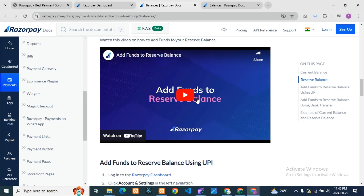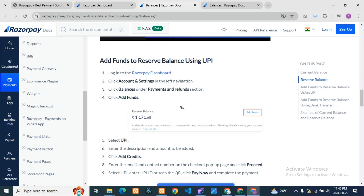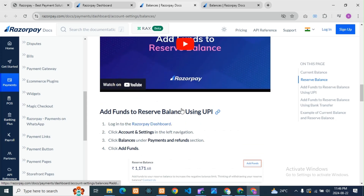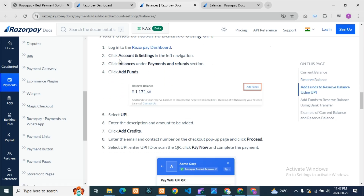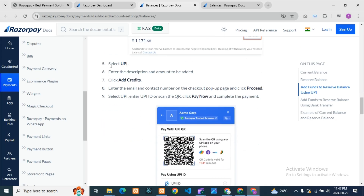They have also provided a video showing how we can add the amount. There are two methods: one is by UPI, and the other is by bank transfer. To add the amount, go to Accounts and Settings, then Payments and Refunds, then Balances. Click on Add Funds and you will get two options: UPI and bank transfer. If you want to do UPI, just click on UPI transaction.